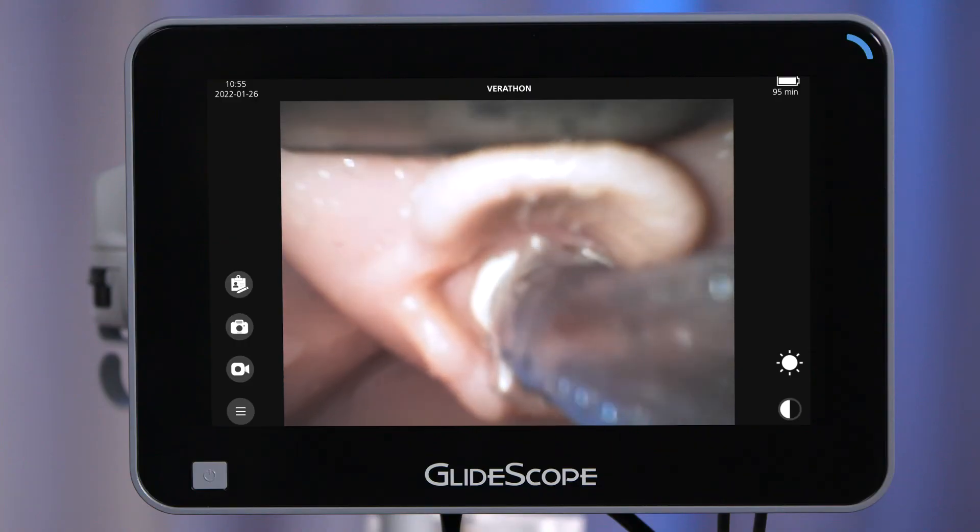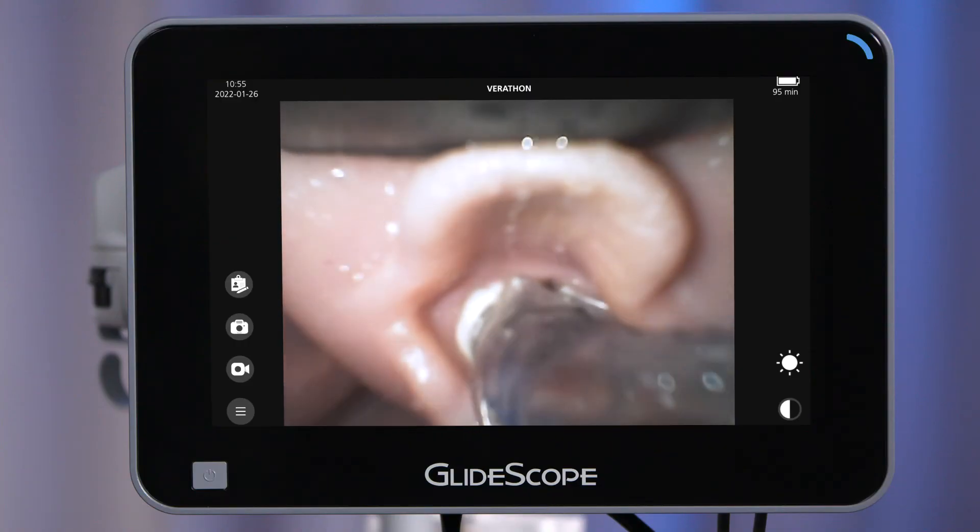Do not insert the stylet through the vocal cords. If using a preformed rigid stylet, remove it in the direction of the feet of the patient. Lubrication of the stylet may help facilitate removal from the endotracheal tube. I've also found hyperangulated blades to be useful when performing nasal intubations. The intubation can be performed easily and without the use of McGill forceps.